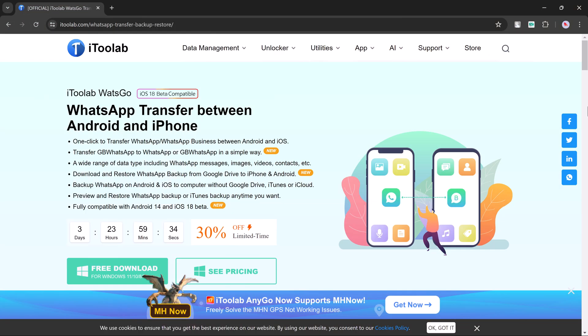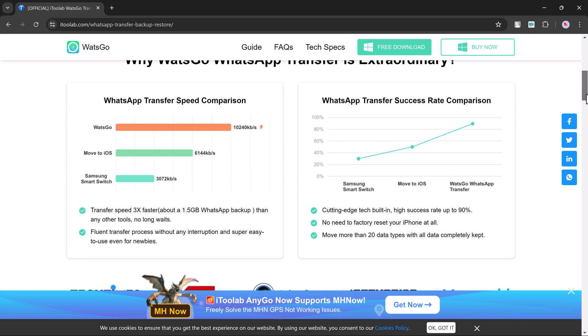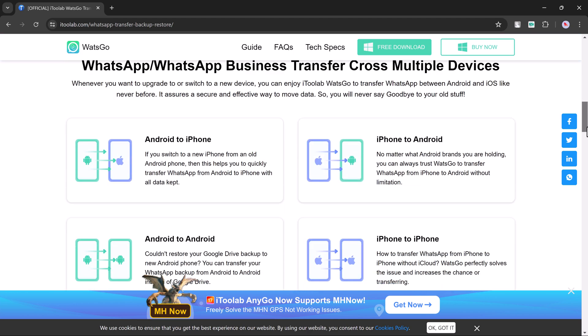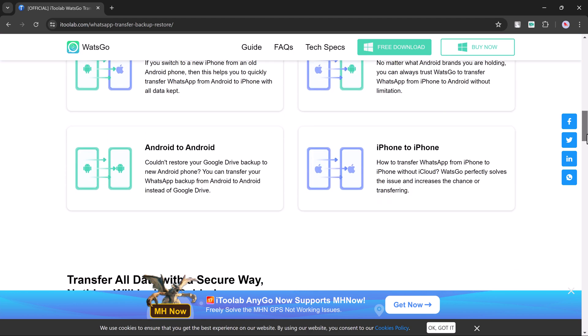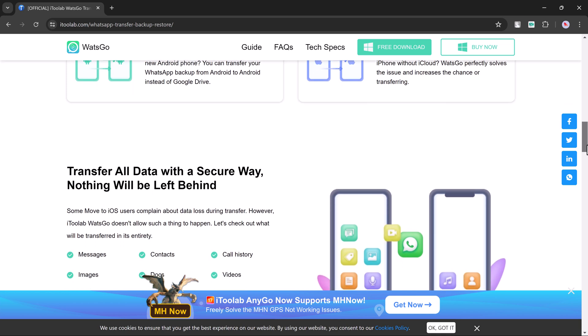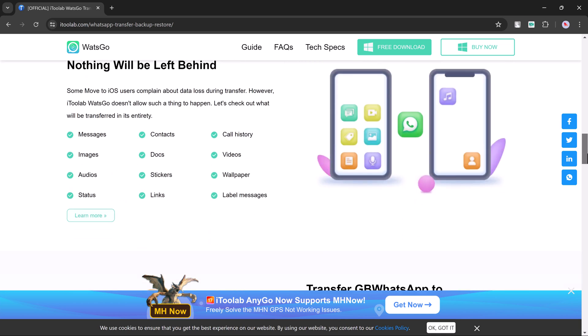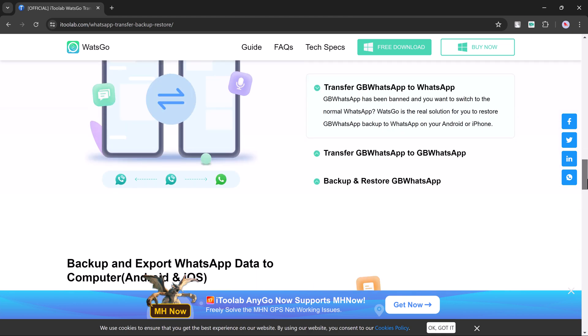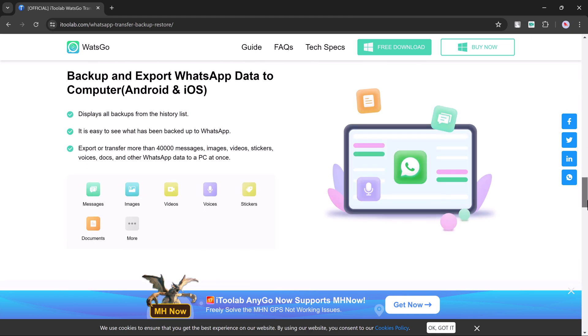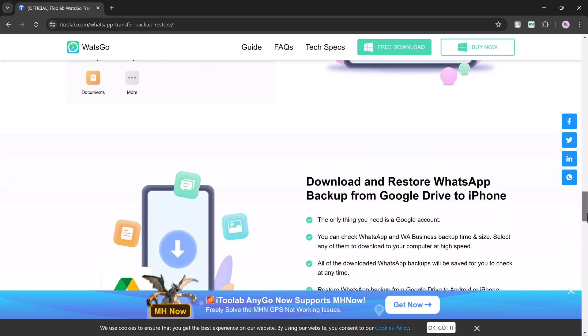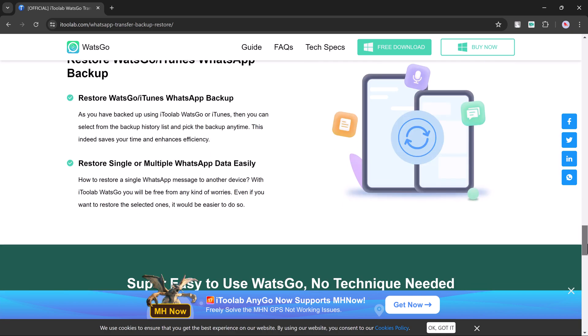It can seamlessly move your chats between Android and iPhone, iPhone and Android, or even between phones of the same operating system. Plus, it works for both personal and WhatsApp Business chats. So in this video, we'll be diving deep into how to use i2 Lab WhatsGo to transfer your WhatsApp data.